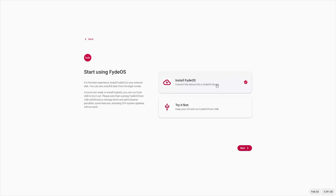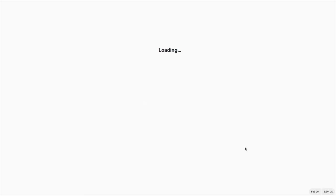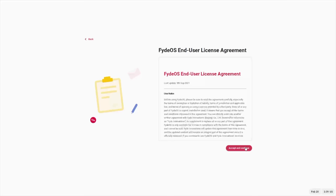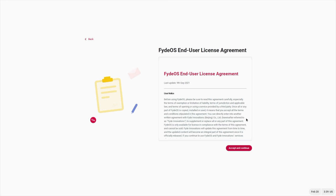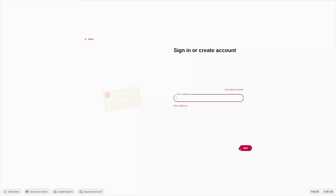From here, we can run FydeOS from the USB or we can install it to another drive. We want to test this out. So we're going to choose the second option just to run it directly from that USB drive. There's a privacy statement here that you can read through. We'll go ahead and agree to the terms. It's going to do a little bit of setup, and now it's going to ask us to sign in.